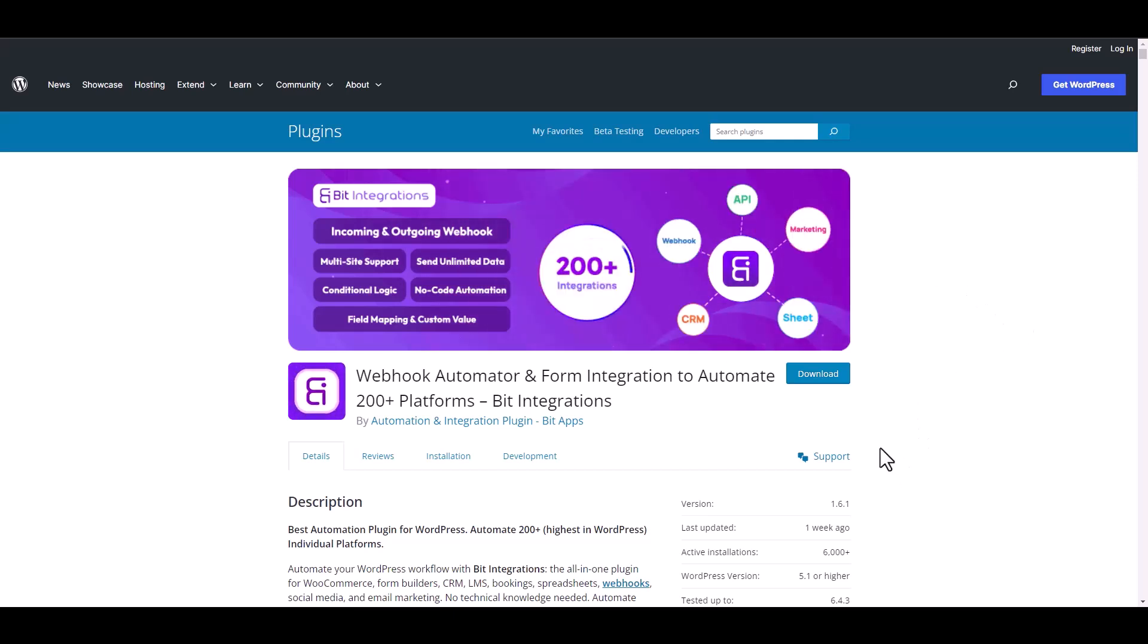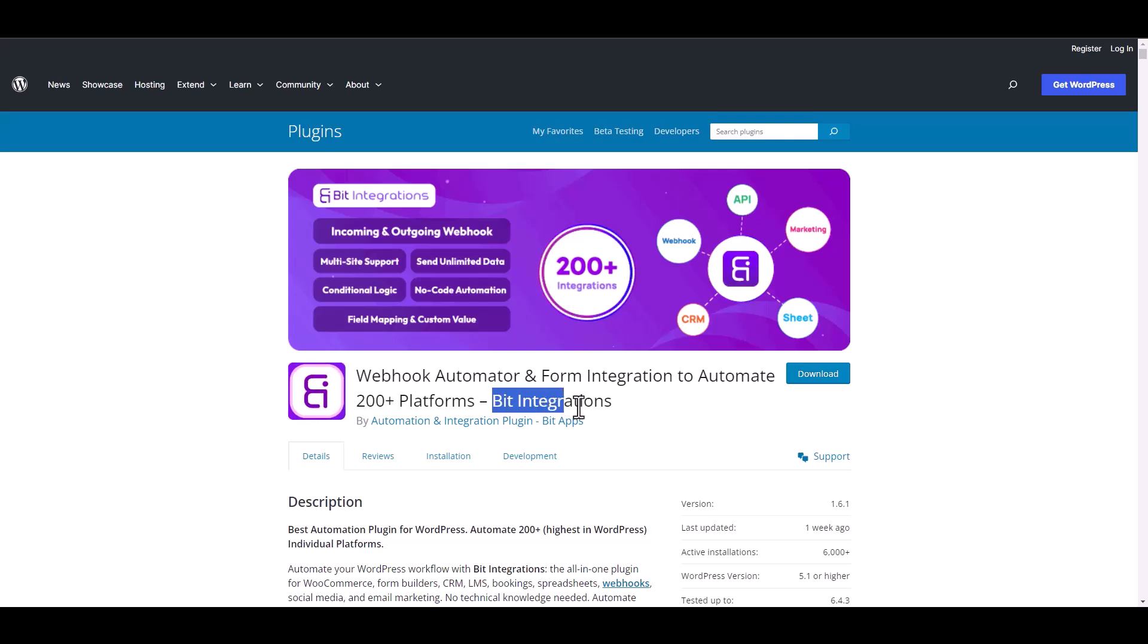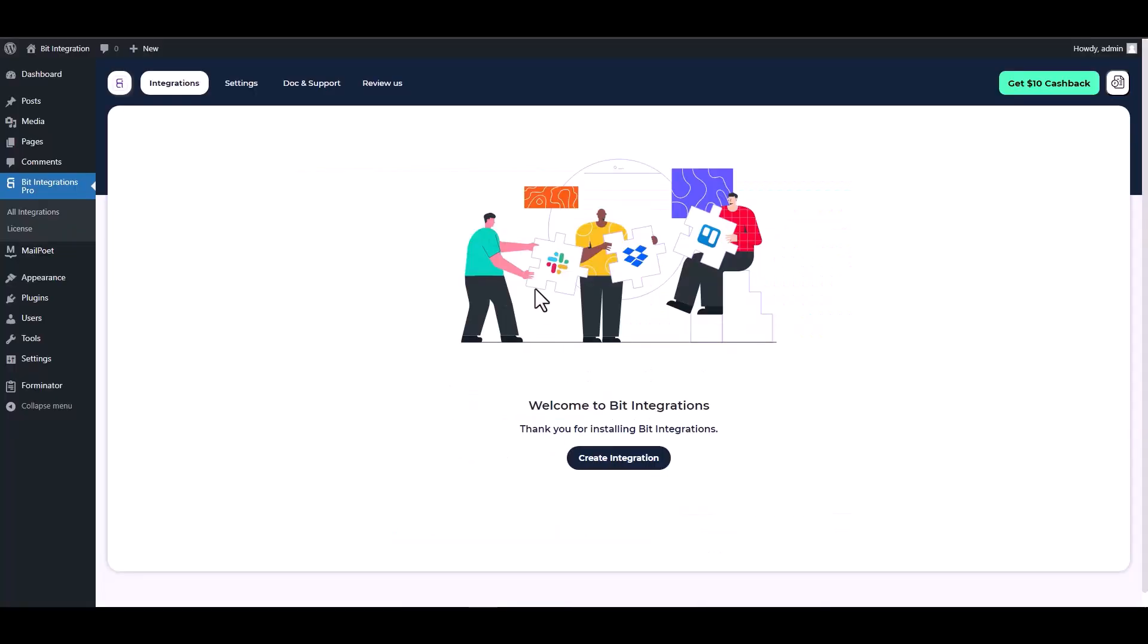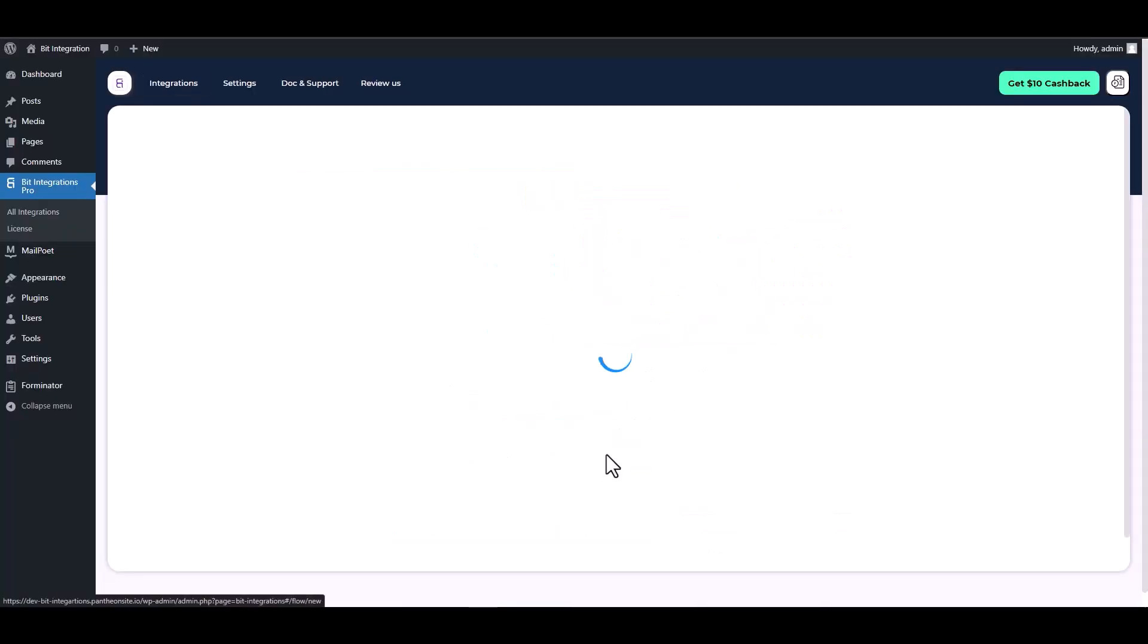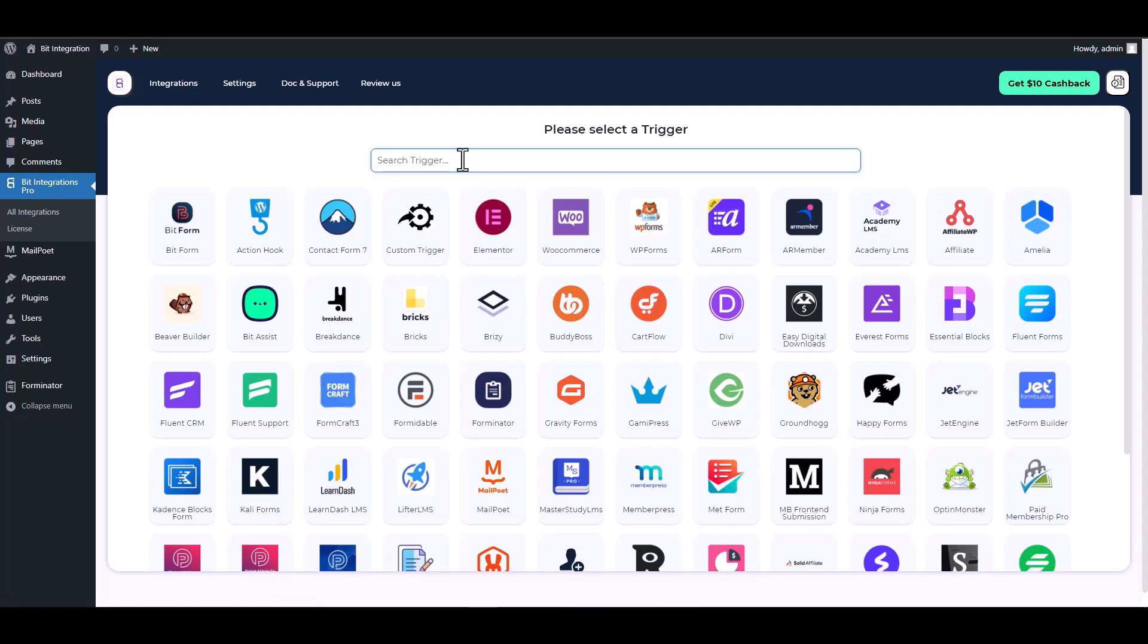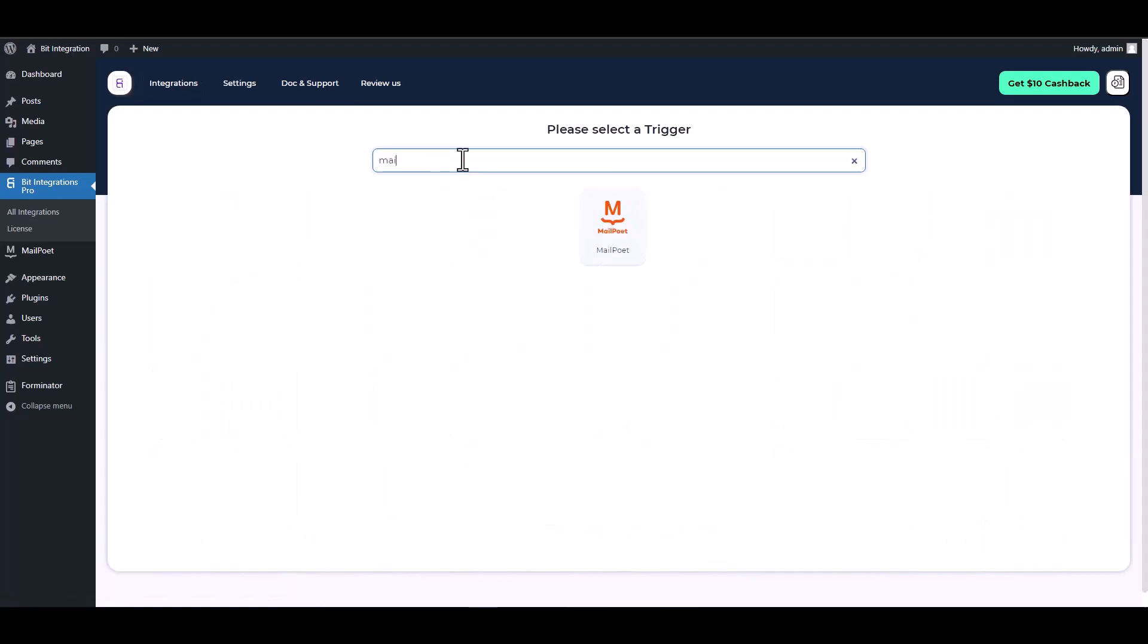I am utilizing the Bit Integrations plugin to establish a connection between these two platforms. Let's go to Bit Integration dashboard, create integration, search and select MailPoet.